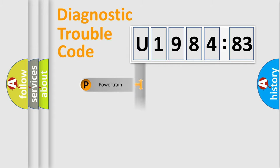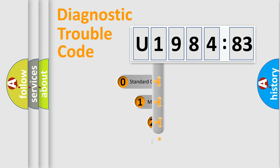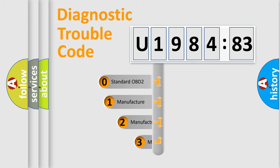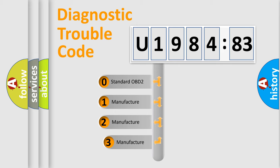Powertrain, Body, Chassis, Network. This distribution is defined in the first character code.